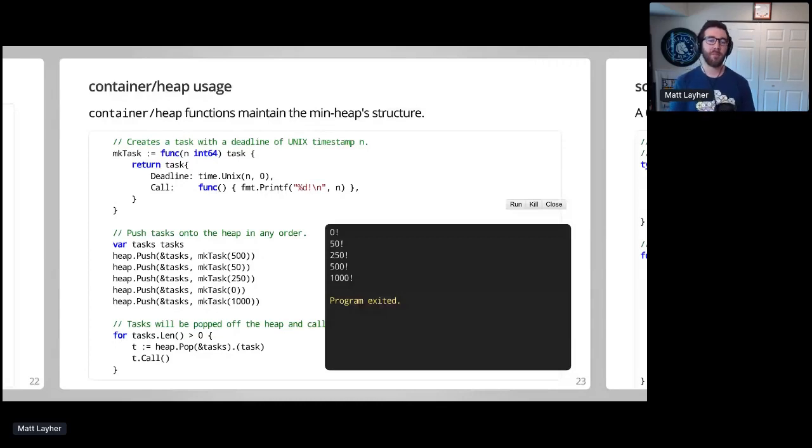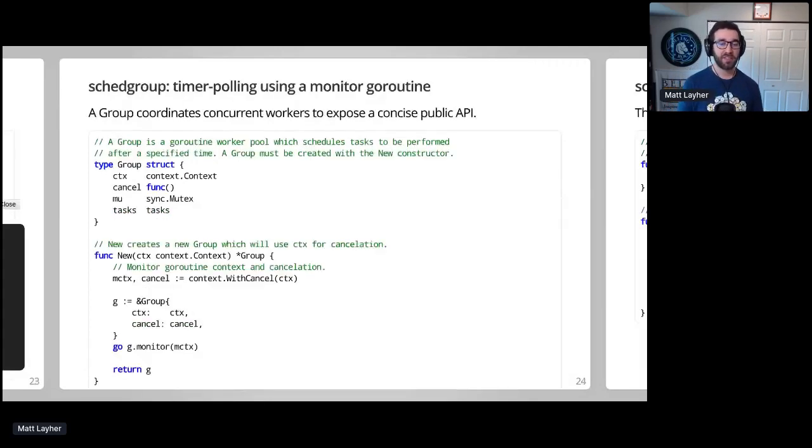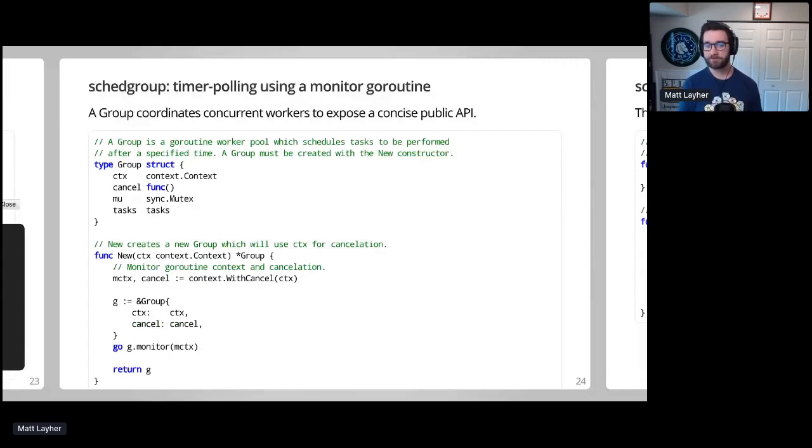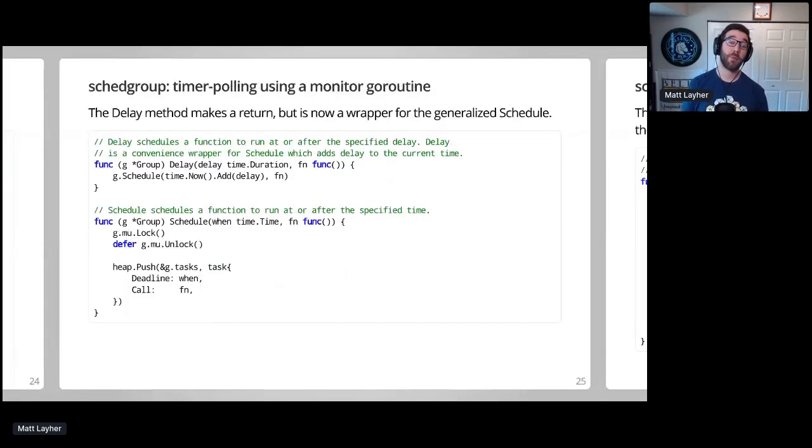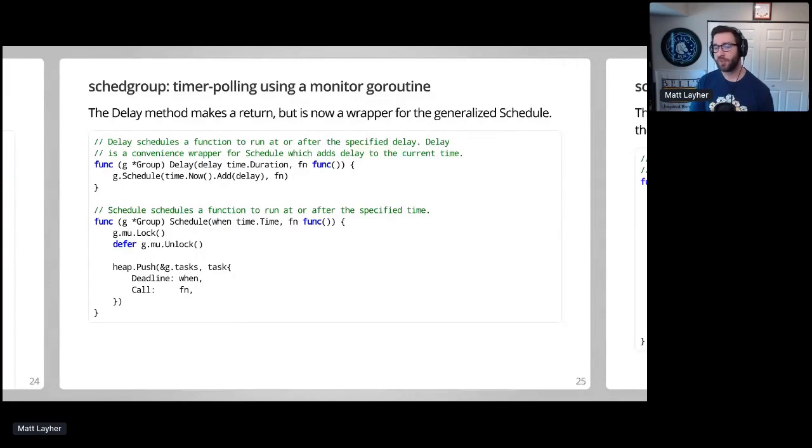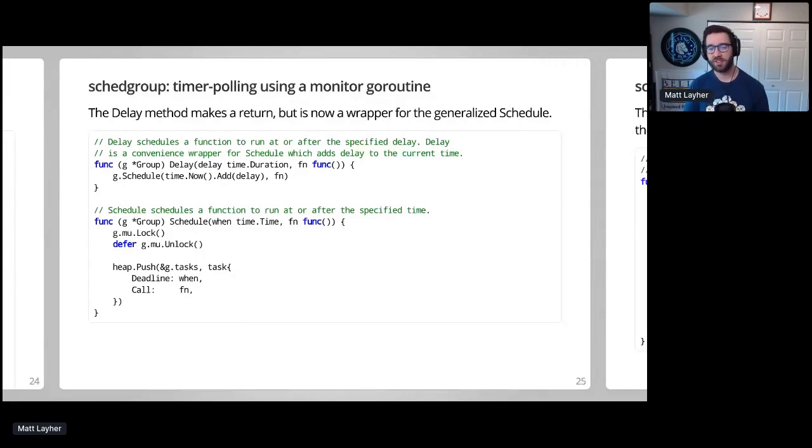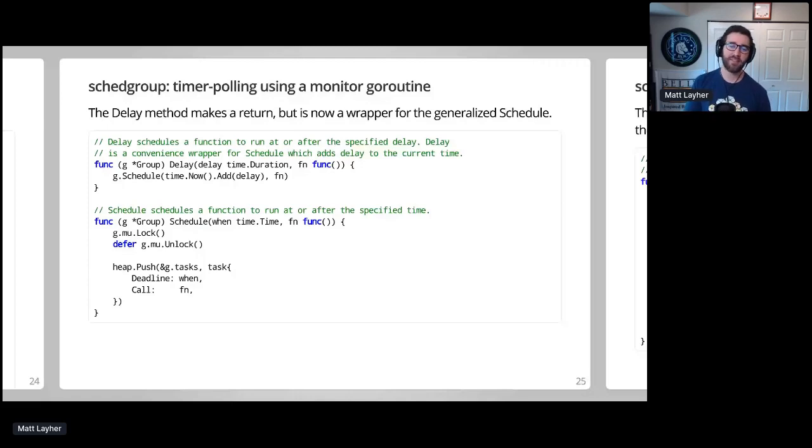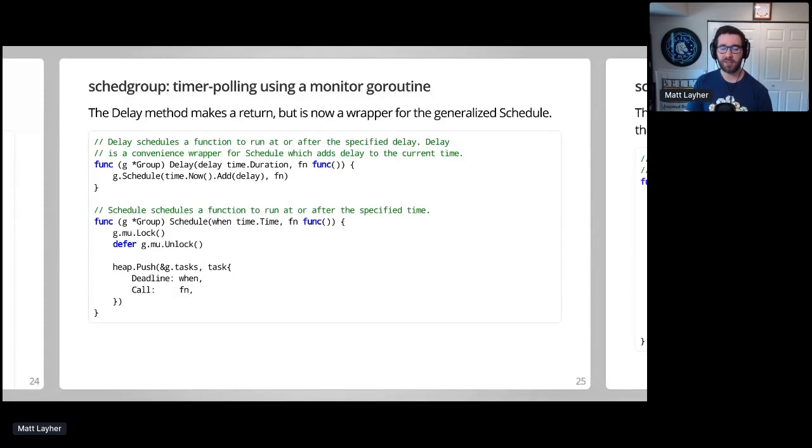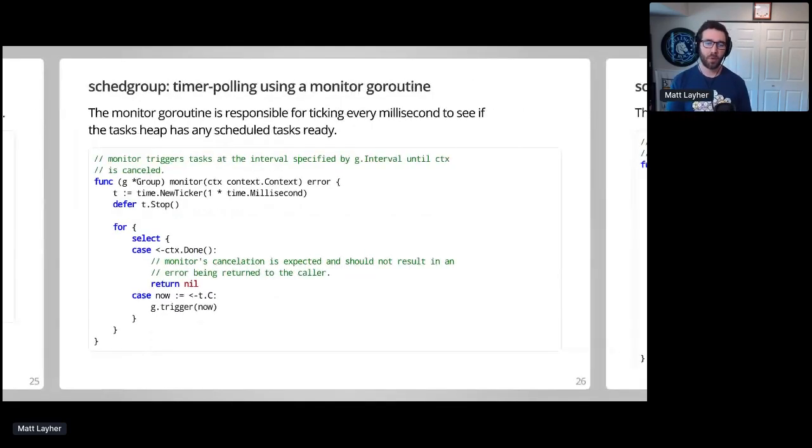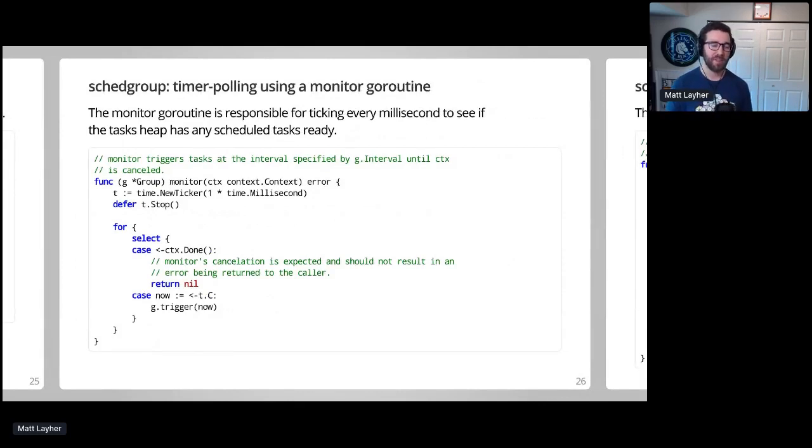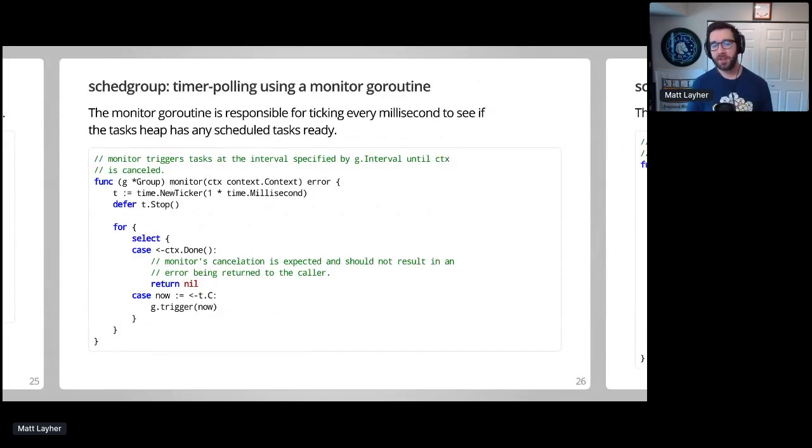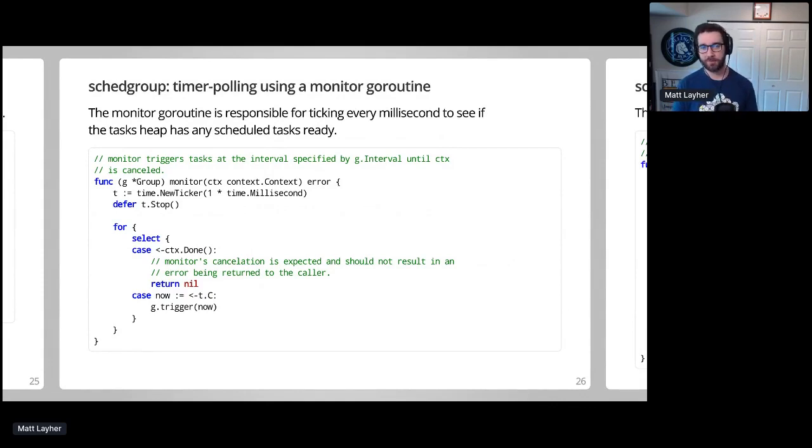The group type must now manage an internal monitor goroutine, along with the necessary context to cancel that goroutine later on. The delayed method will also return this time around, but this time around, it becomes a wrapper for the generalized schedule method. Schedule deals with absolute time values, rather than a time duration value, like delay does. As a special case, a negative delay, or past scheduled time, will result in a task being executed immediately. The monitor goroutine will manage a central timer which polls for task readiness. I decided to go with the value of one millisecond at first, just to see what would happen, but this caused some performance problems that we'll dive into later on.